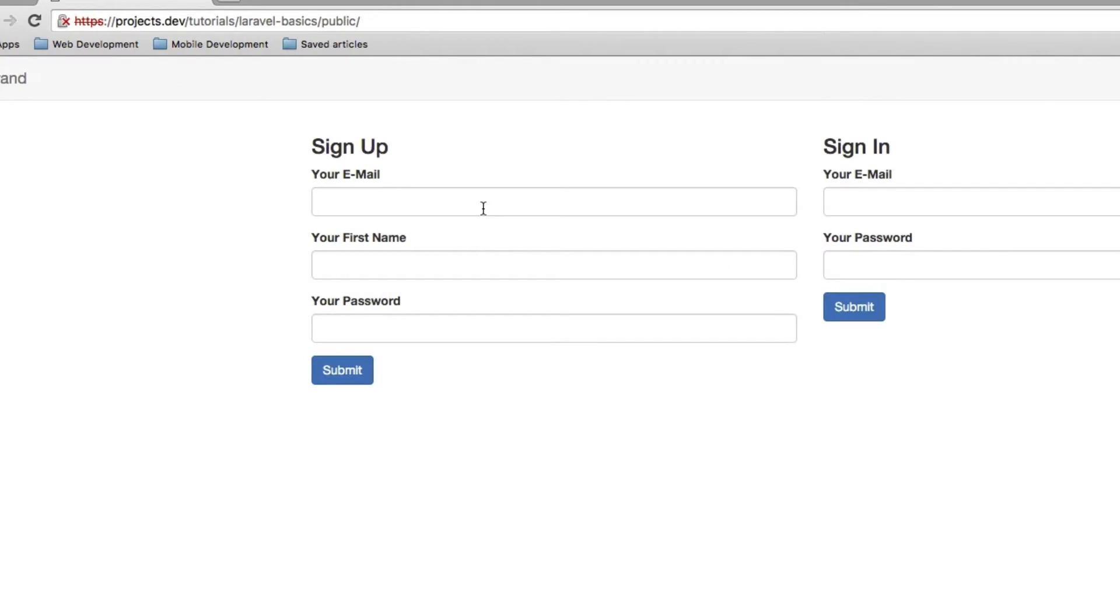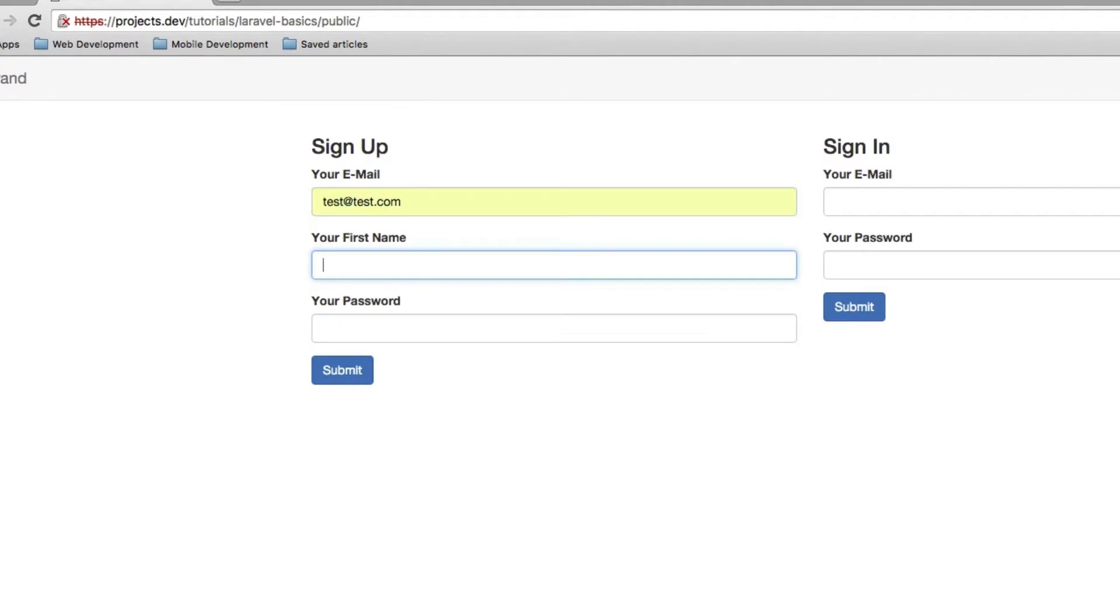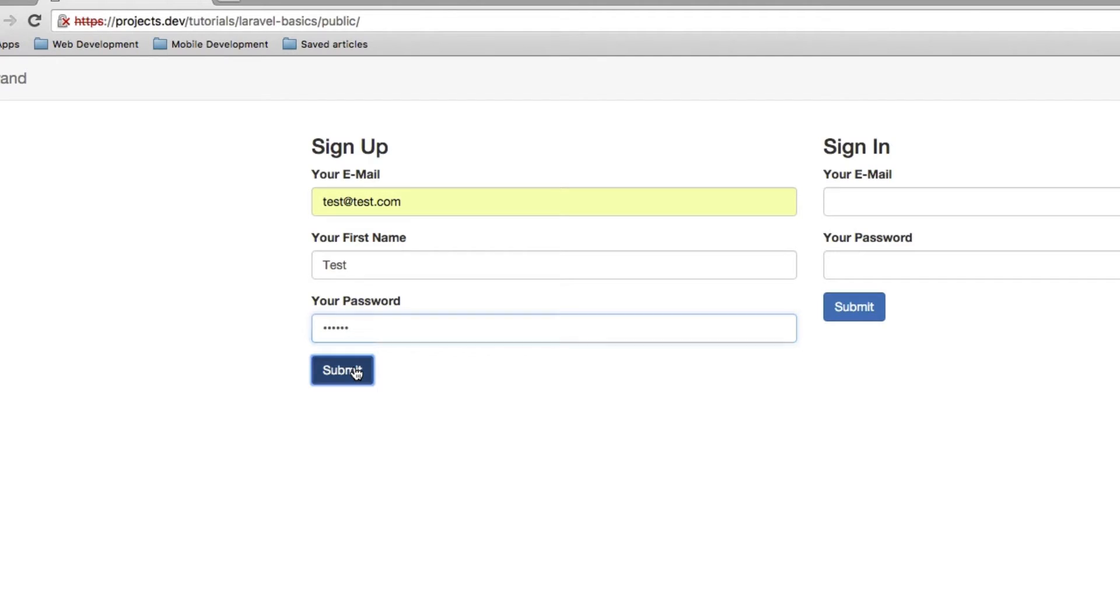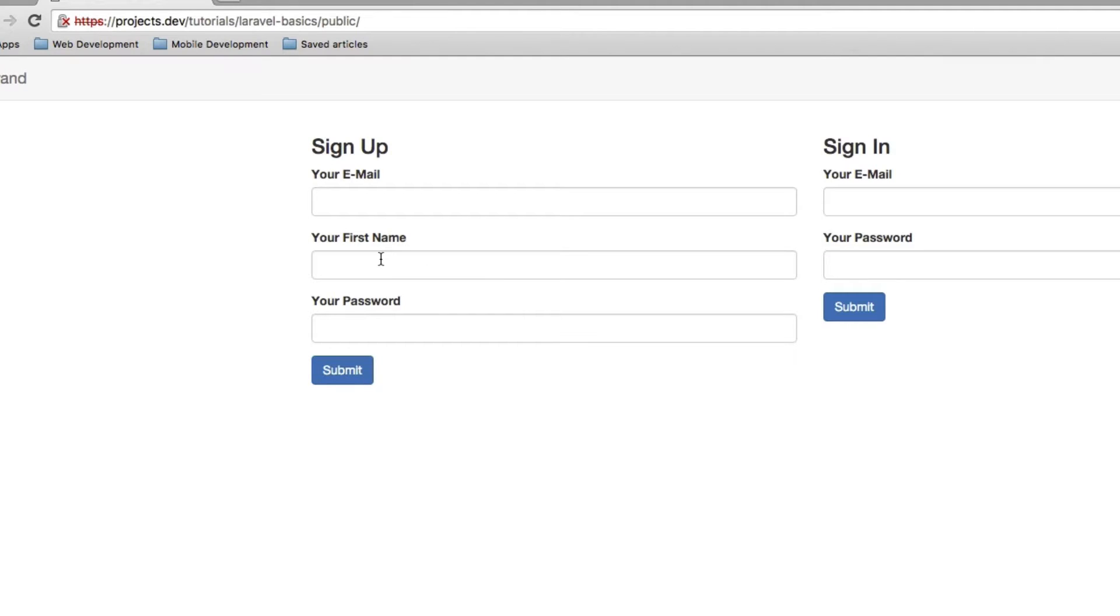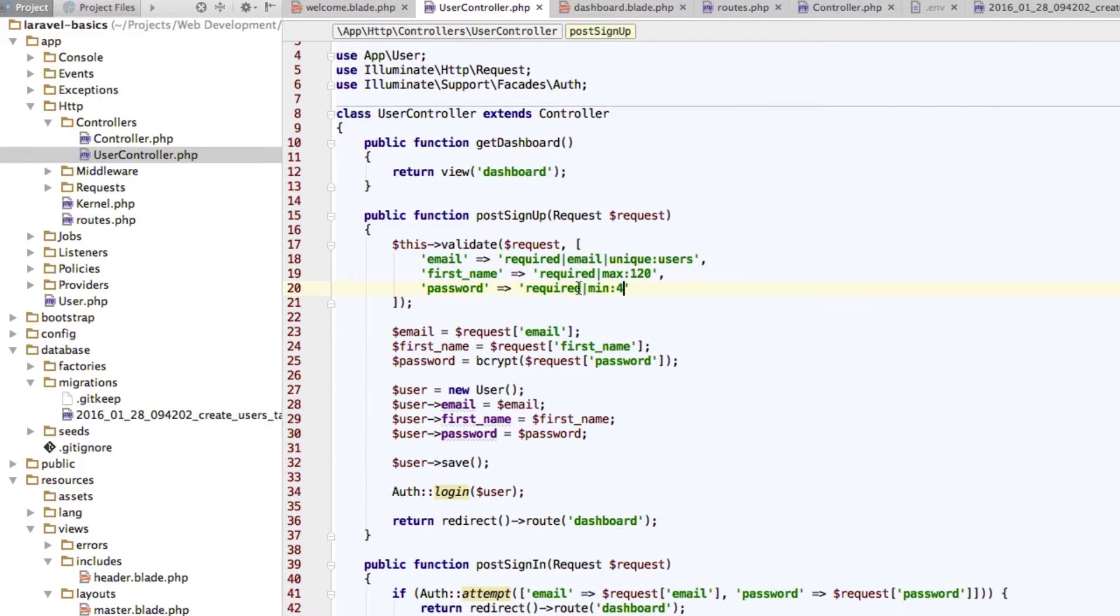Now on my sign up page I will try to enter an email address we already have, which is test@test.com. And well the rest doesn't really matter. Password I will supply one which is long enough. And if I click submit, well we're redirected back, which is a good sign. But we don't get any error message. So let's change this. We want to see what we did wrong.